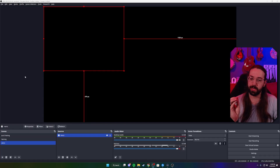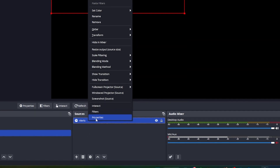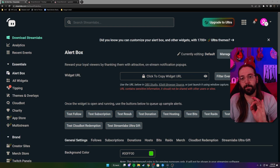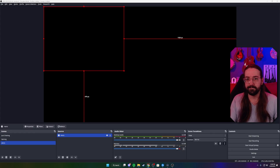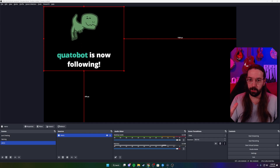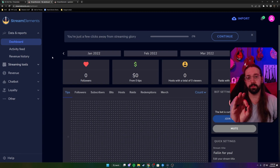Come back to OBS, go down to our alerts source, right-click, and click properties. Click on the URL field and paste that new URL in there. Then we go back to the website and choose one of the test options — let's do test follow. Click on it, and as you can see, we've got our follow alert right there ready to go.